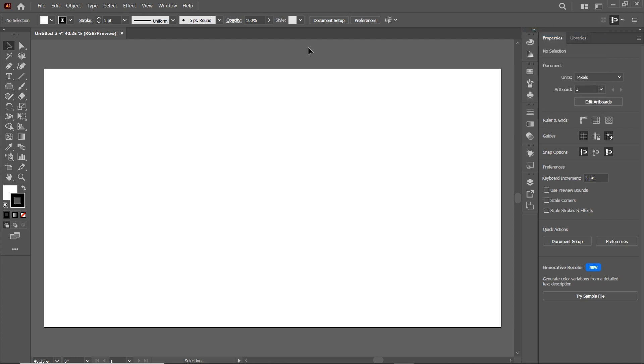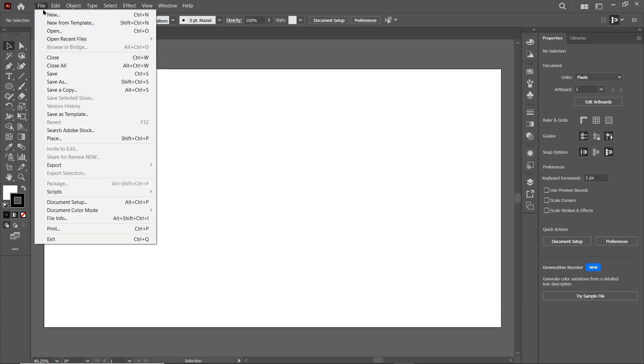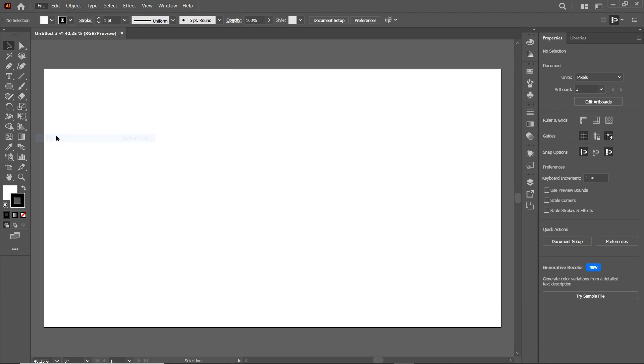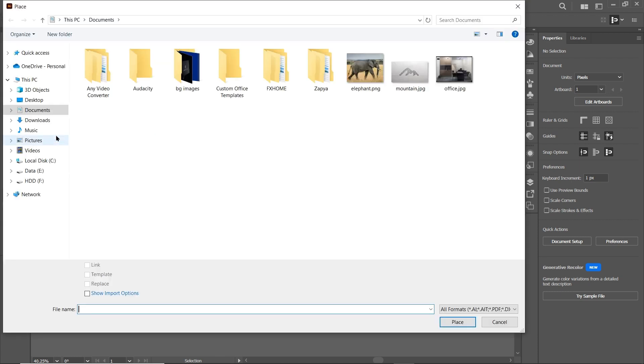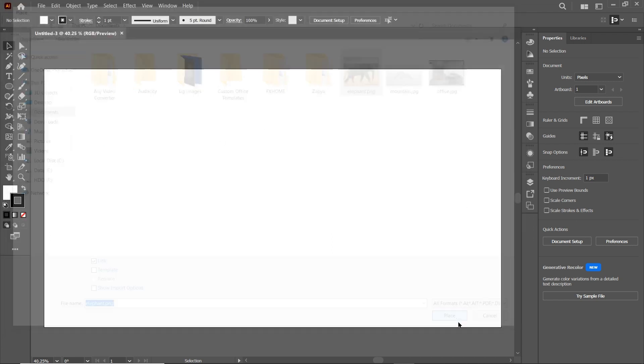Now we will place our image on this artboard. So simply go to File and select Place. Select the destination where you have saved your image. Simply select it, then select Place.